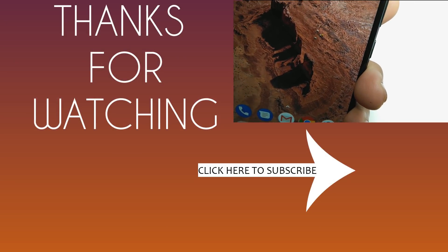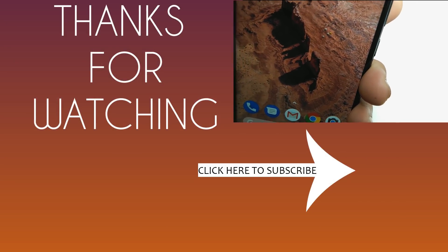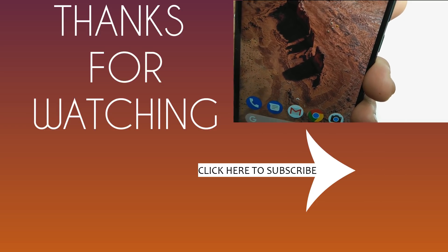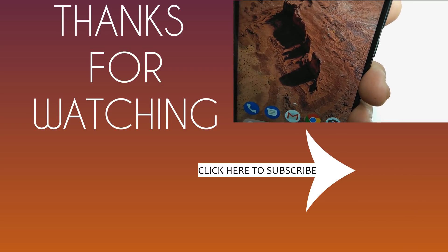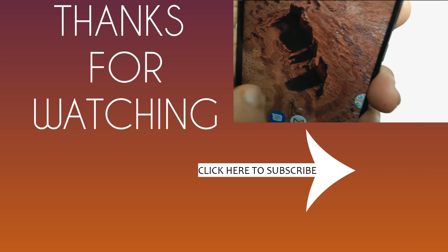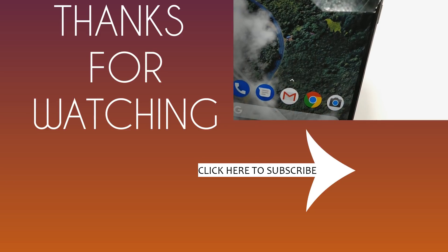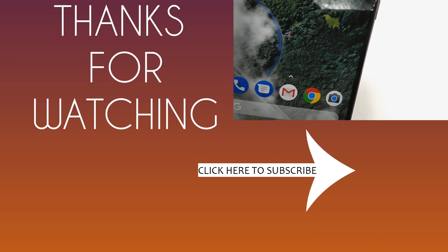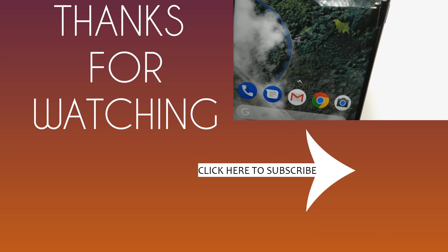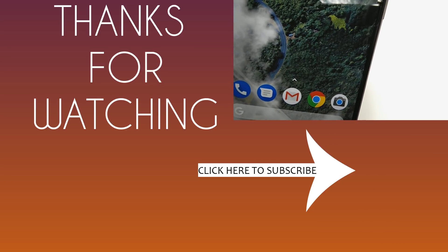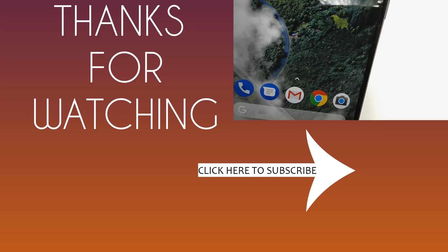So guys, do you like this video? If yes, then please hit that like button. And if you love my content, then please subscribe to this channel and hit that bell notification icon for more amazing videos like this soon. Thank you so much for watching this video guys. See ya.